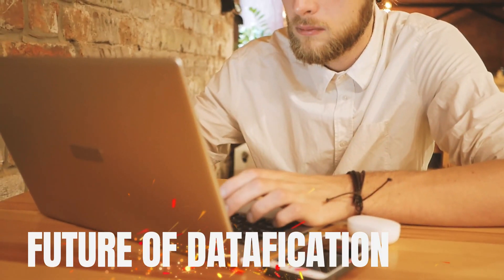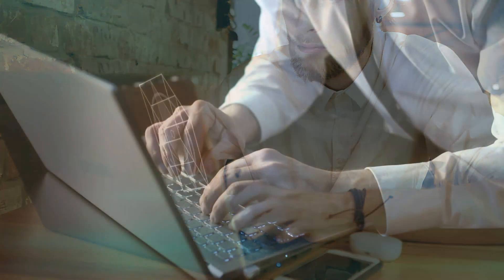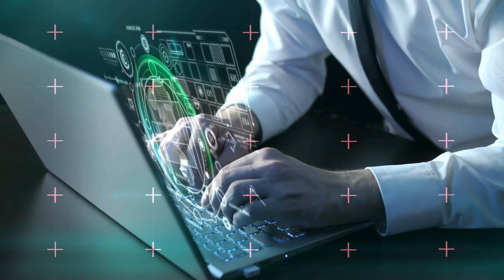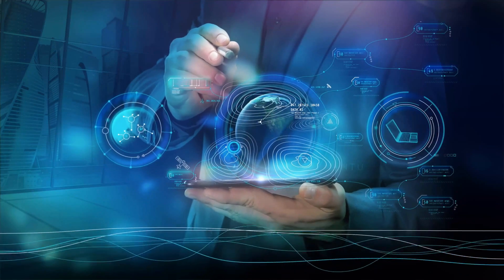Number five: future of datafication. As technology advances, data collection will become even more seamless, with the Internet of Things, IoT, playing a crucial role.